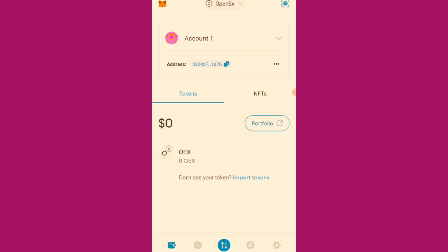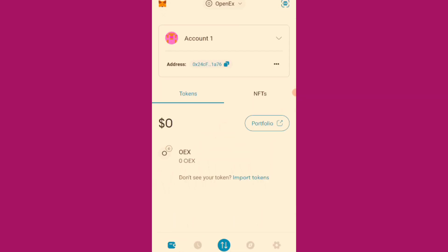So there is a testnet activities that need to be done on OpenEX in preparation for the mainnet that will be happening next month. So now let's proceed on how to do the OpenEX testnet.